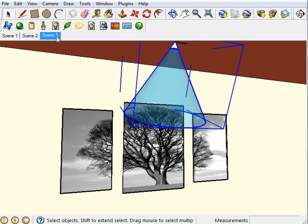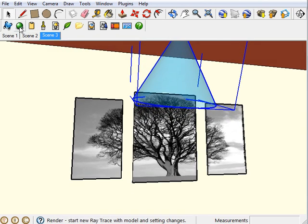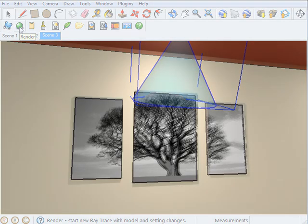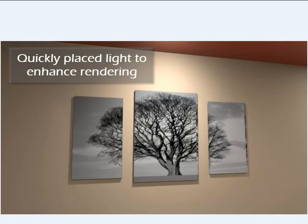Now I'm going to change my position and render it to see what we get. We were quickly able to enhance the quality of this model by placing the spotlight to highlight the art.